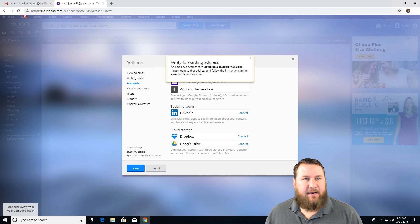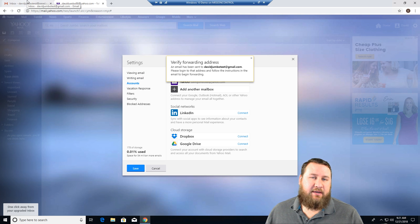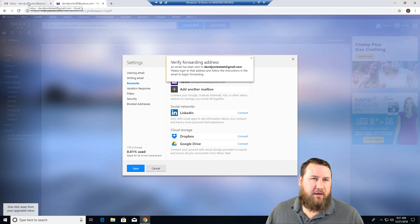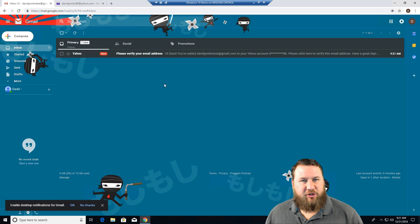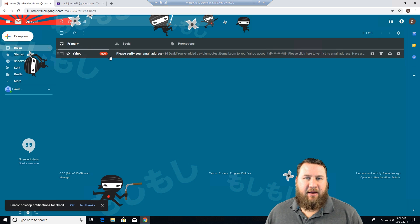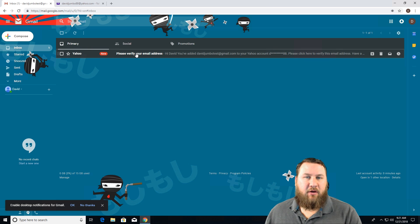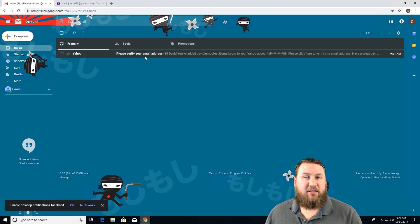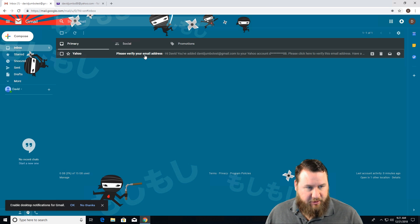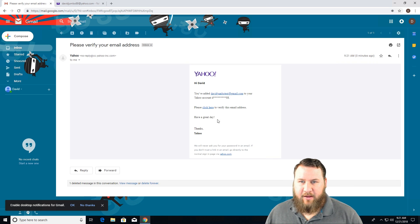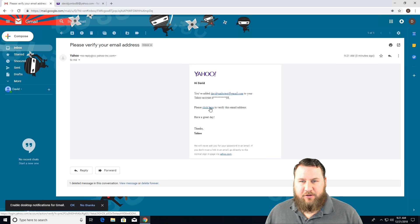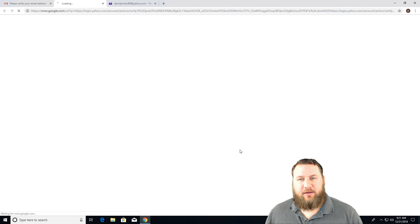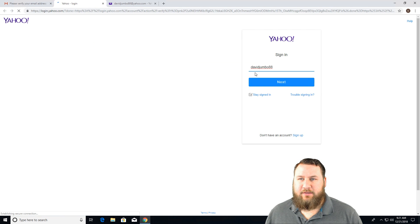It says it's going to send an email. Now I am logged into both emails, so I'm just going to switch tabs. And right here, the email comes through that says, please verify your email address. Left click on that. And there's a very small link, left click on it.